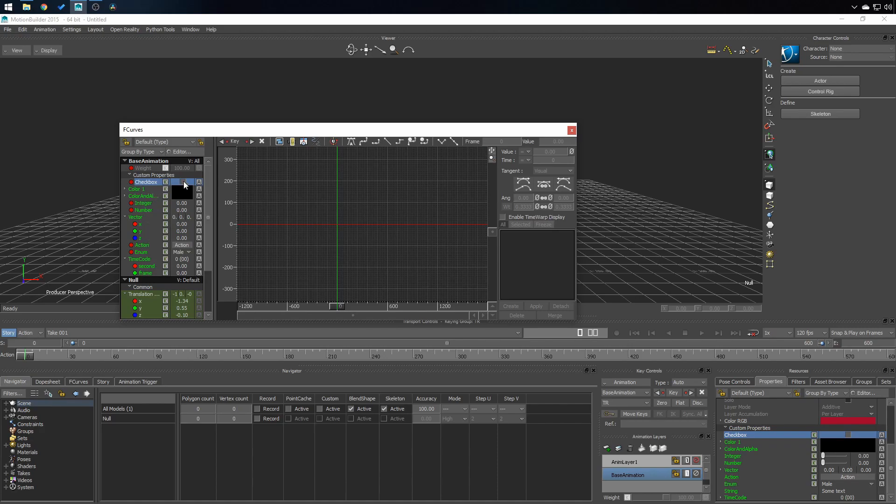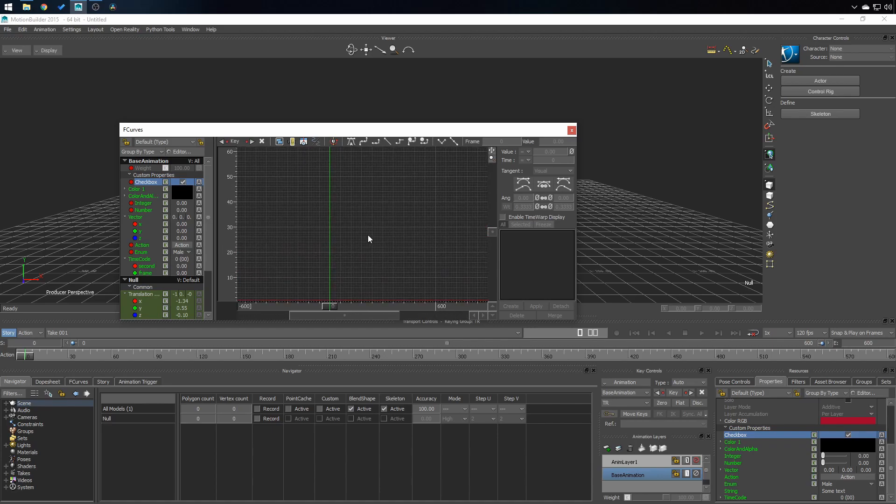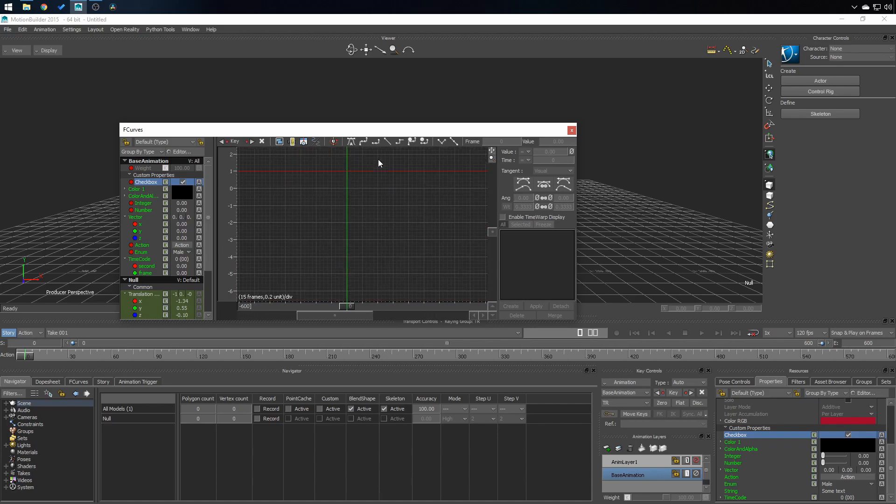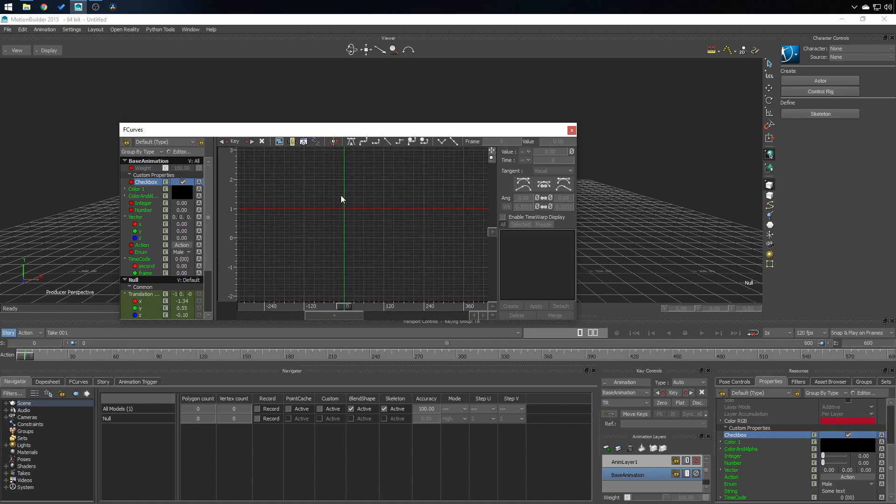So if I click on checkbox, it's difficult to see. Let me zoom in a little bit. It's going to change from 0 to 1.